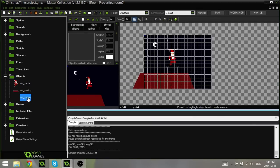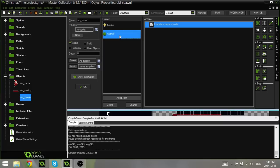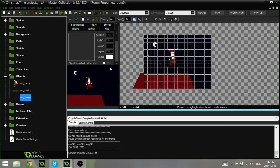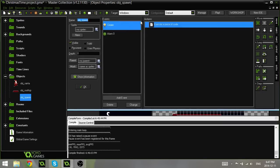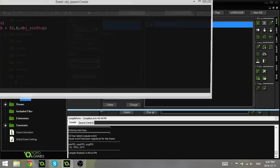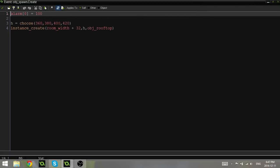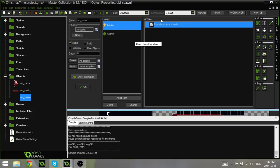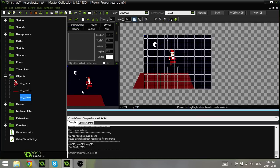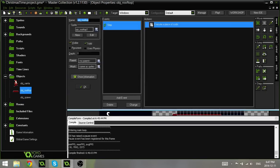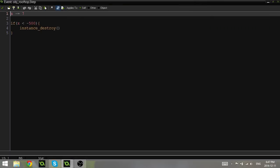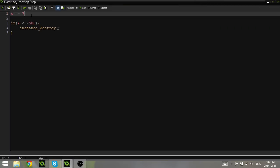And you can also edit the timer if you want them spawning quicker or slower. You can change this alarm 0 to bigger or smaller. The smaller the number, the quicker it will spawn. And what else? obj rooftop, if they're going too fast or too slow, change this 7 to any other number. The larger the number, the faster it goes. And I think that's all for this tutorial.